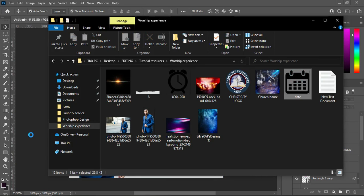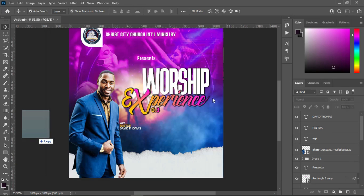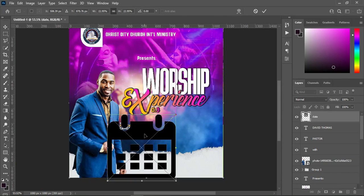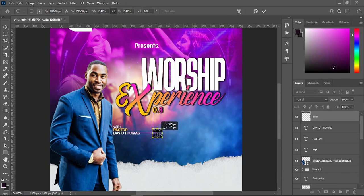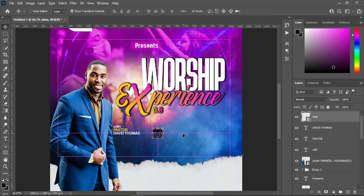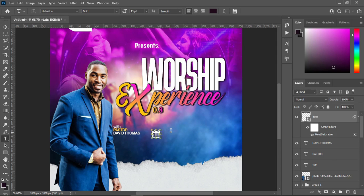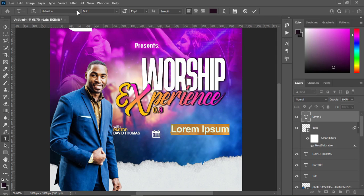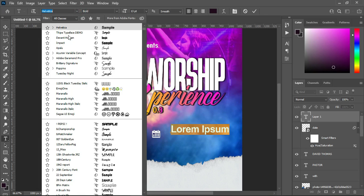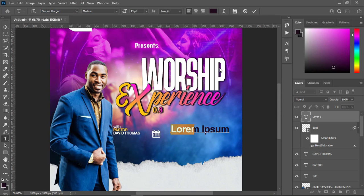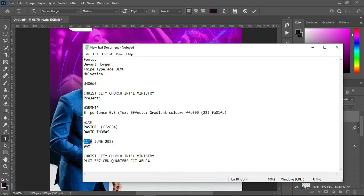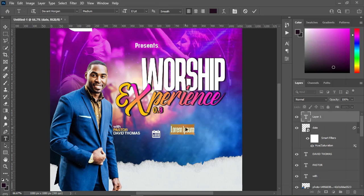I'm going to select the name and reduce the font size — it's okay like this. Now I'm going to bring our date icon. Ctrl+U. Drag this one over here. Select your text tool, then I'm going to change the font to Event Origin. Ctrl+C to copy, then Ctrl+V to paste.